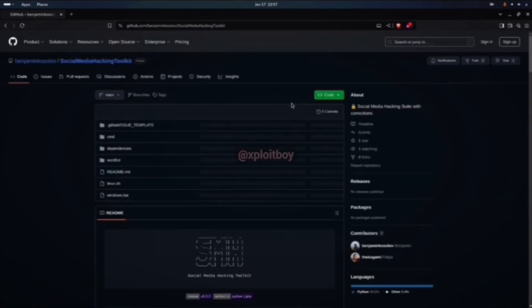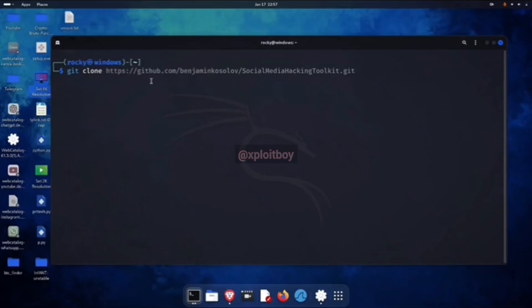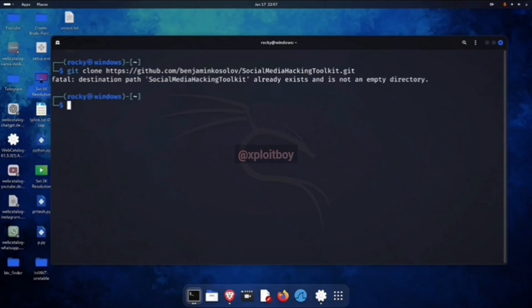By using the social media toolkit, we're going to hack the password of an Instagram account. Copy the URL of that repo and come back to your terminal. Now type in the terminal git clone and paste the copied URL, then press enter. As soon as you press enter, the social media hacking tool is going to download to our Linux machine.